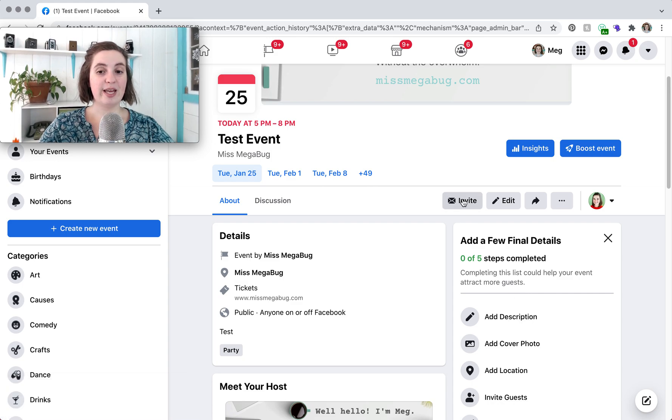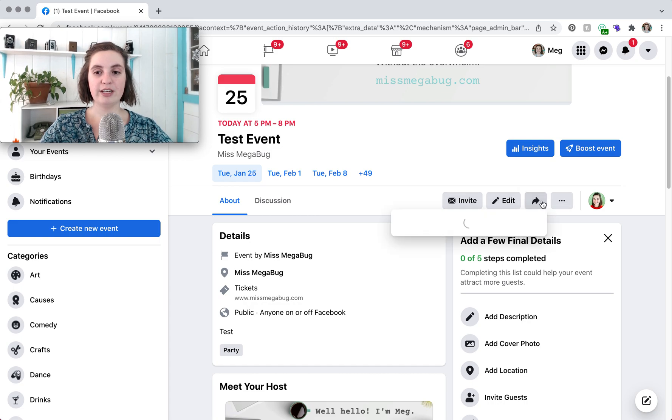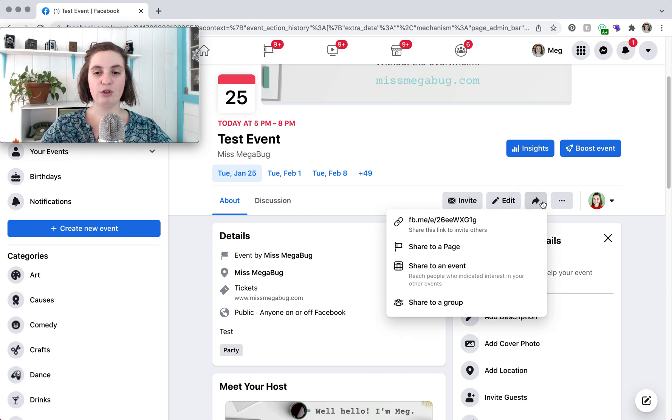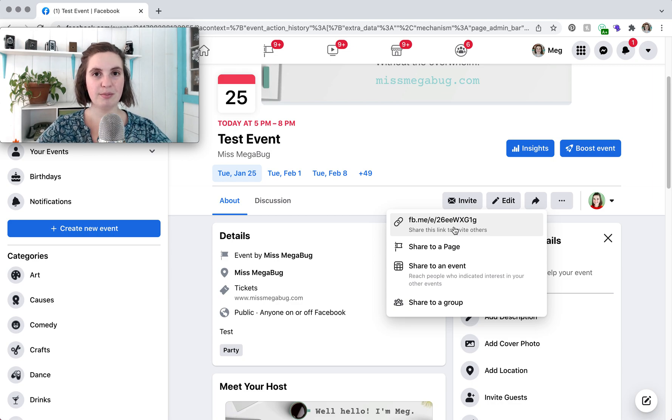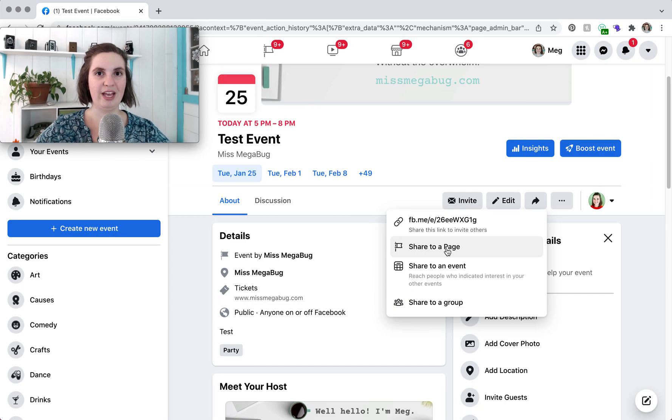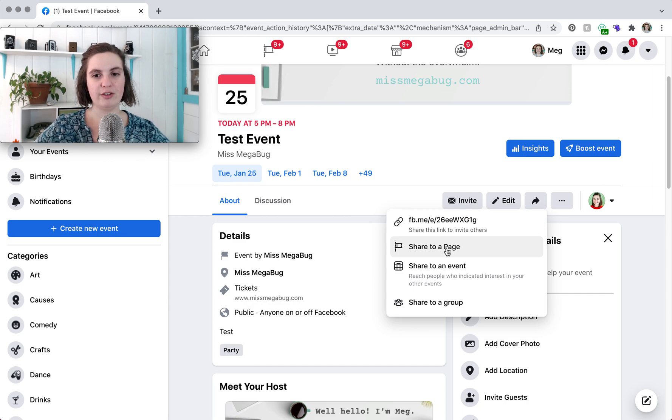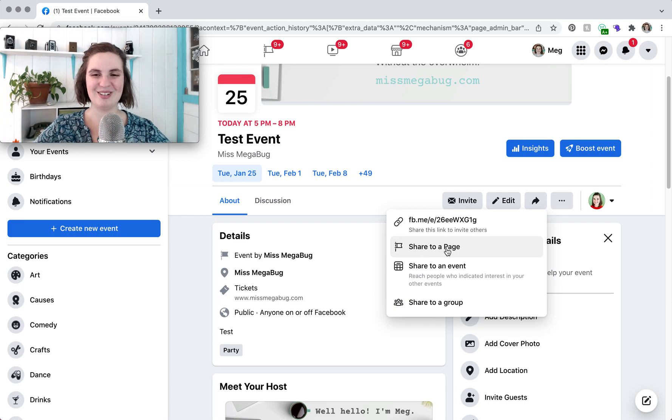So same thing you can click that invite here and you can invite people who've liked your page. This is also another handy feature. If you click share you can copy the link and you can share it to your other social media platforms to your email newsletter etc. You can also share this to a page like another page that you manage. You can share this event as a post to your page or again another page that you manage.